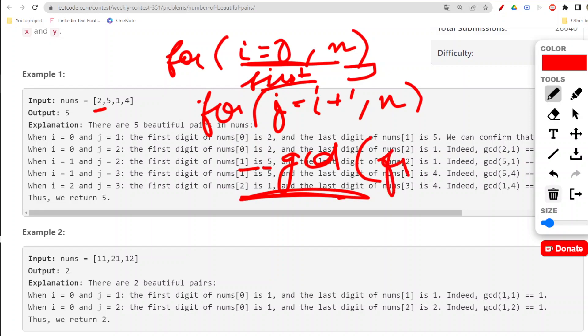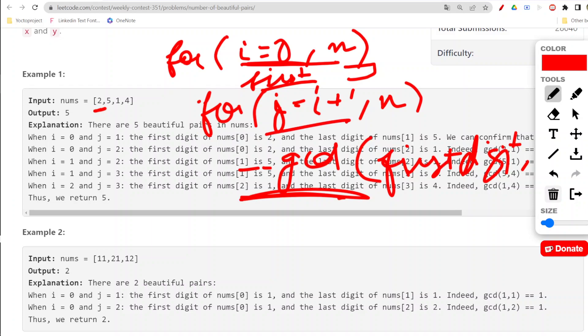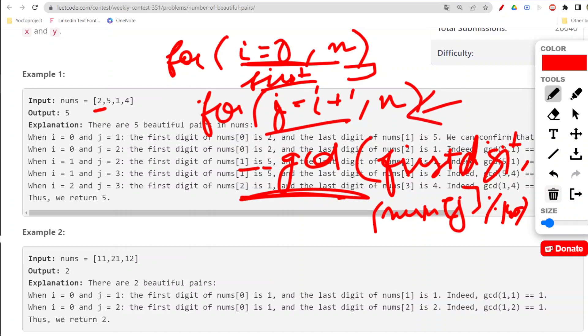We could also write our own function, but here I am using the inbuilt gcd function. That first digit would be first_digit, comma, and to find the last digit of my number from this loop, I'll do nums[j] modulo 10.